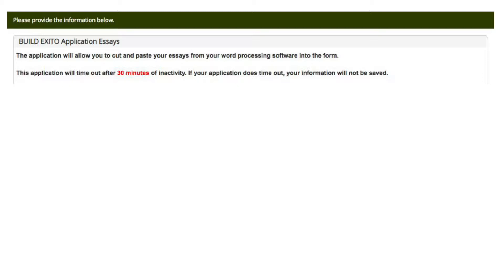The application will time out after 30 minutes without use, so if you feel that you need more time than 30 minutes to answer the questions, you can log out, complete your answers in MS Word, a Google Doc, or any other similar word processor, then log back into the system and copy and paste your answers in the field below each question. Very important: please note that if you do time out, your information will not be saved.